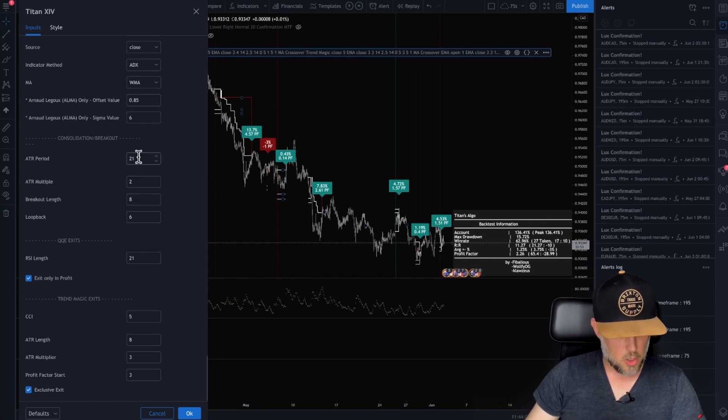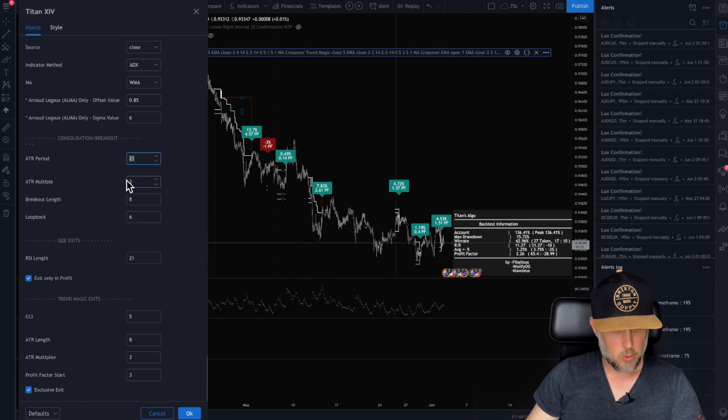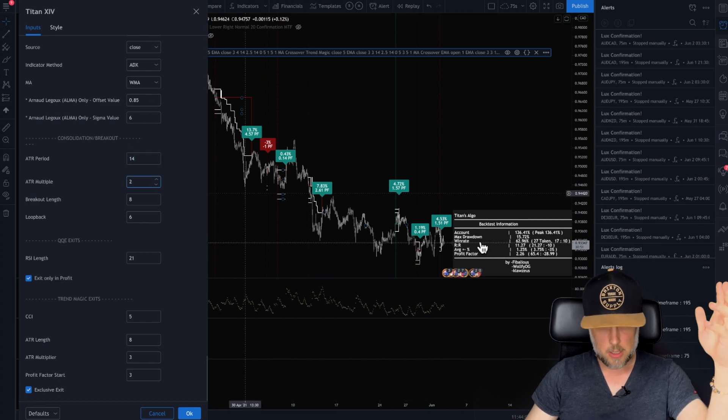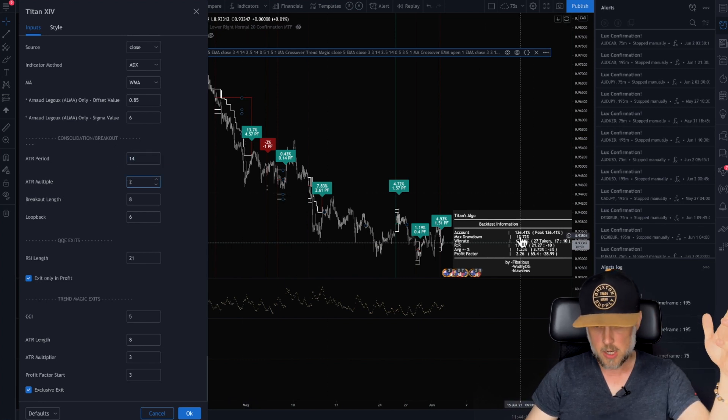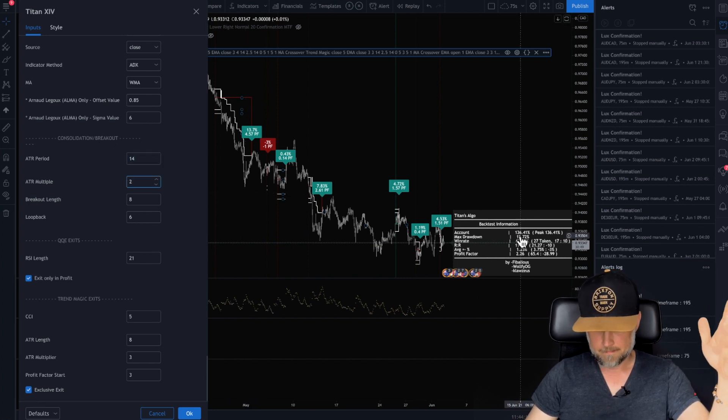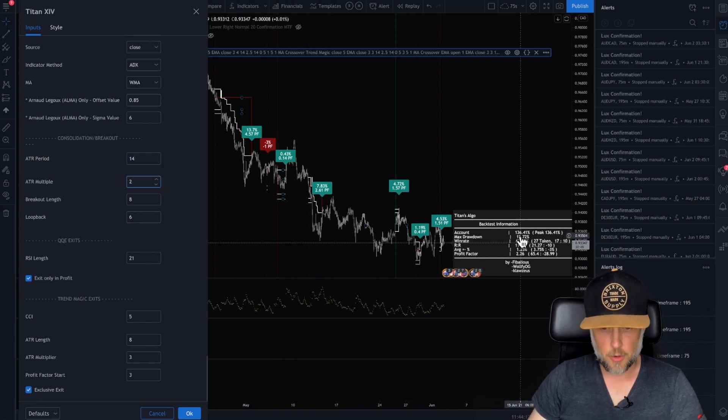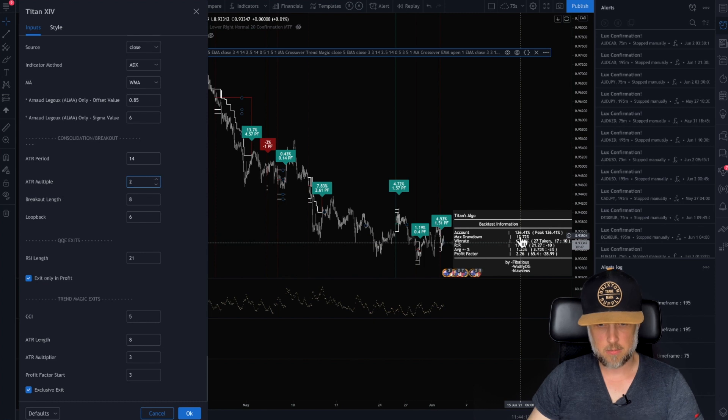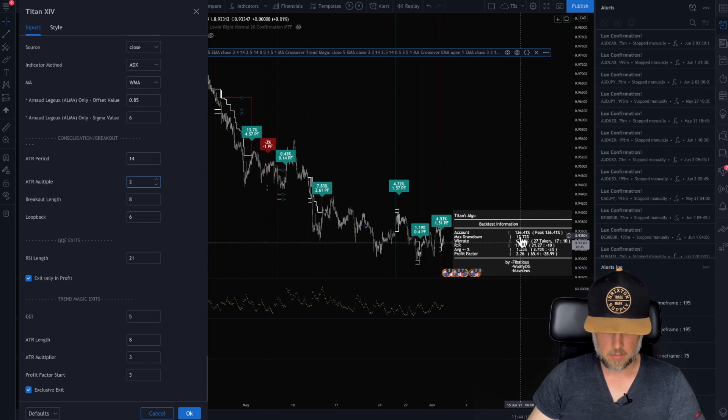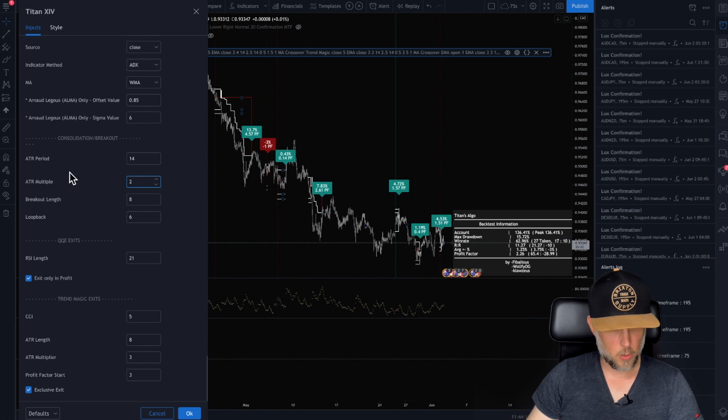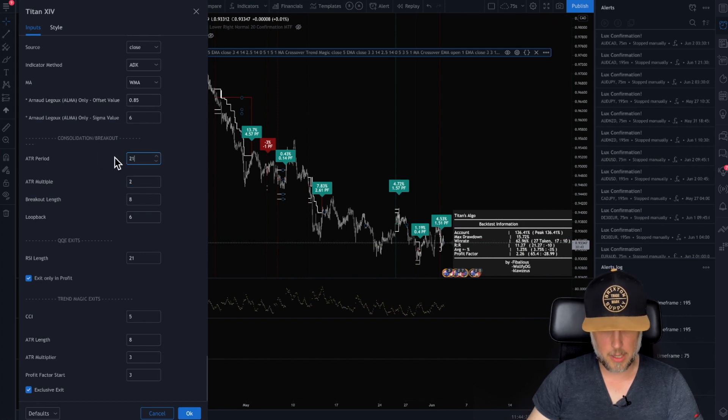Maybe you don't want it to be 21. Maybe we want it to be 14. Let's see what happens. Does it change? 136. Nope. Doesn't look like there was much of a difference at all. So I like 21.